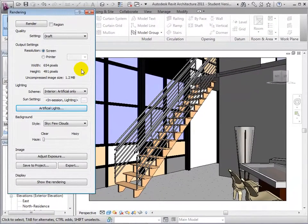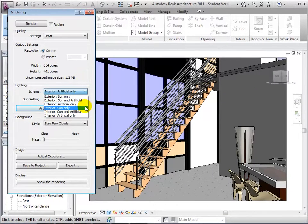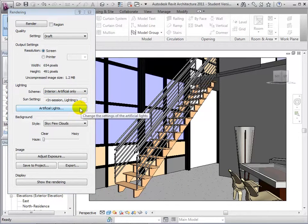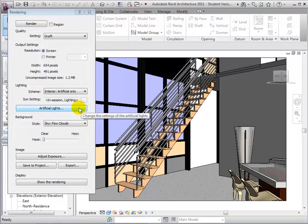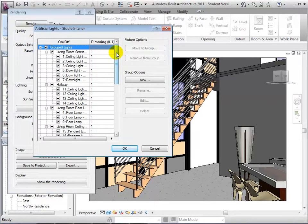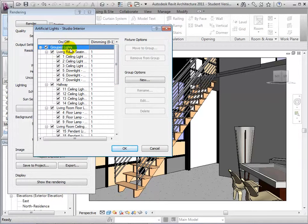When dealing with schemes that include artificial lighting, we are now able to open the artificial lights dialog. From here, we can control all the lights in our model.